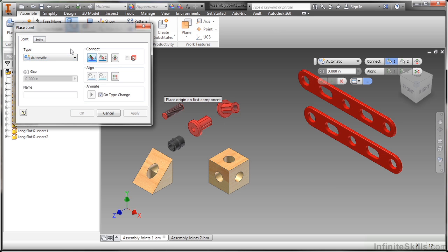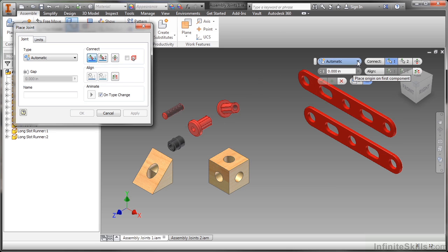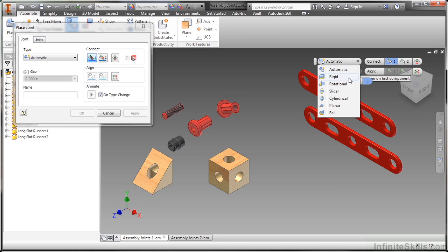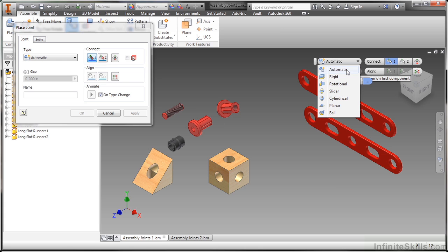I can also select that on the mini toolbar towards the right with these commands as well. So an automatic joint, what that basically does is based on the selections that I pick. If I pick a rotational edge or a curvature, if I pick on a planar surface, and depending on what I click on second, it's going to try to choose these joints which one best makes sense.